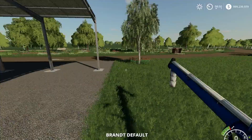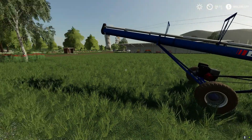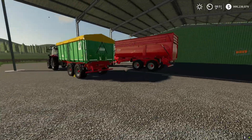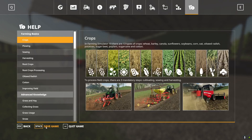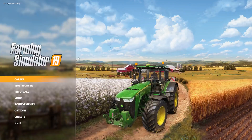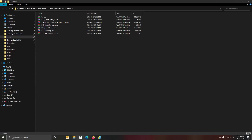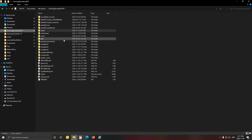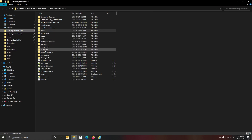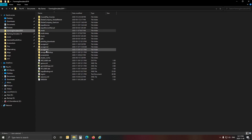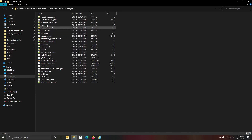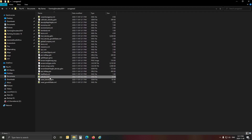Once you've set up all your equipment exactly where it needs to spawn, just do a save game - that's all you need to do in-game. From here we go outside to the map files. In your My Documents, find My Games, Farming Simulator 2019, where your mods folder is. Make a note of which save game you used - I used save game three. Open it and find vehicles.xml.